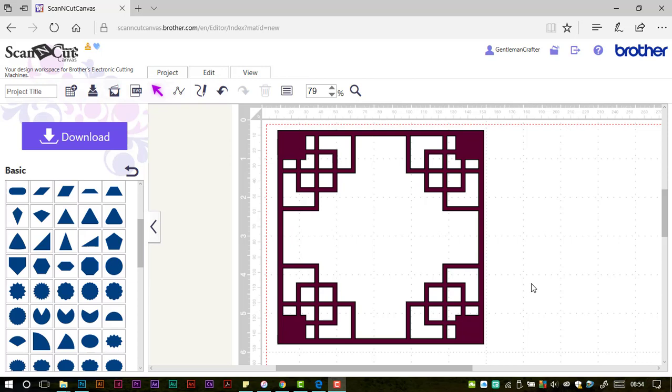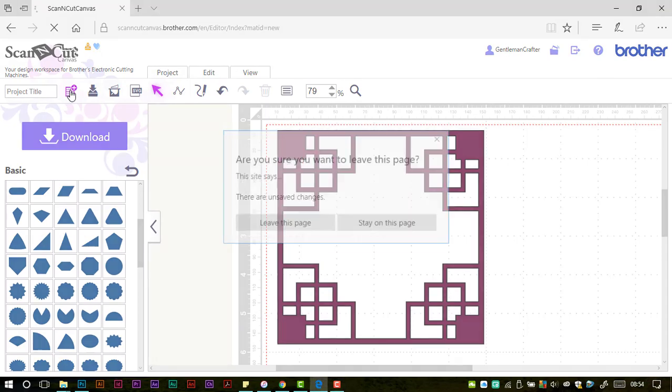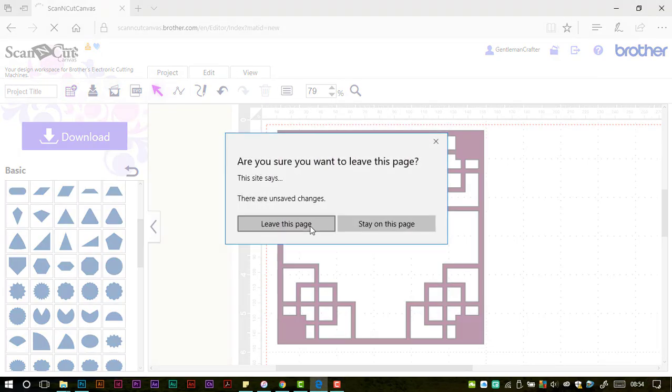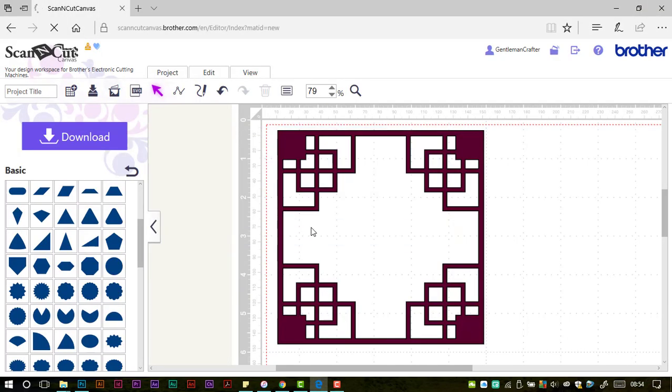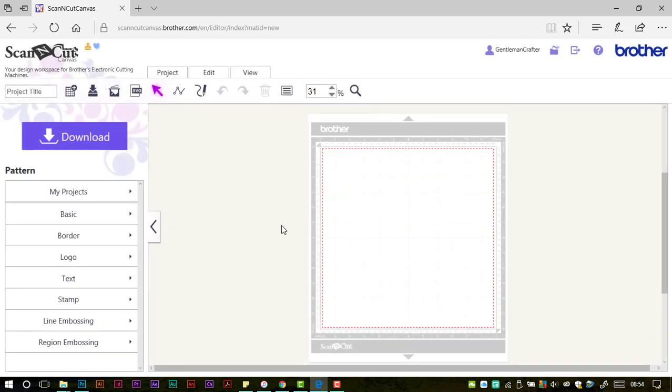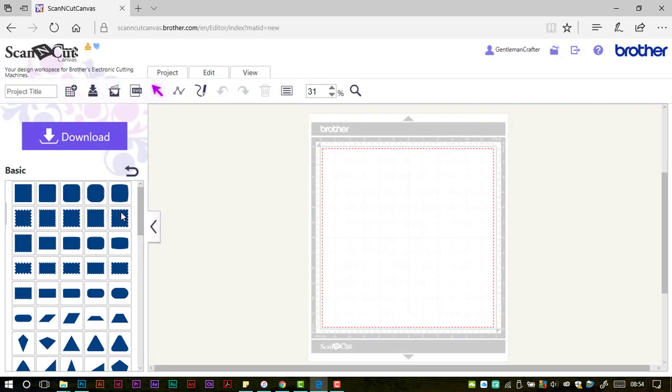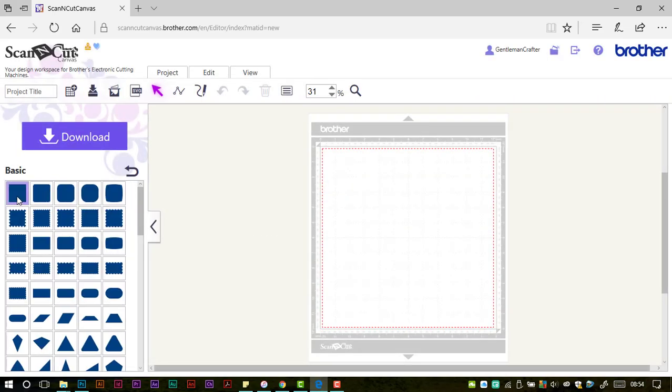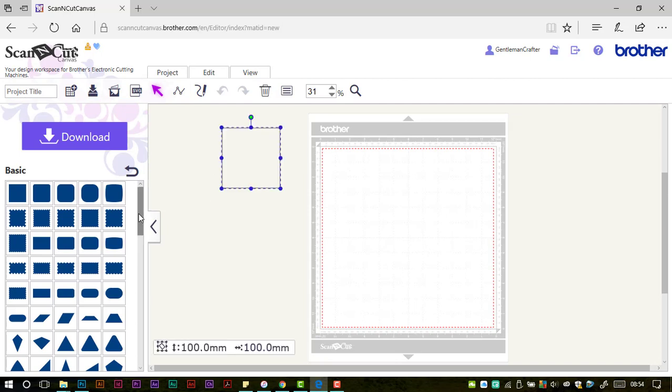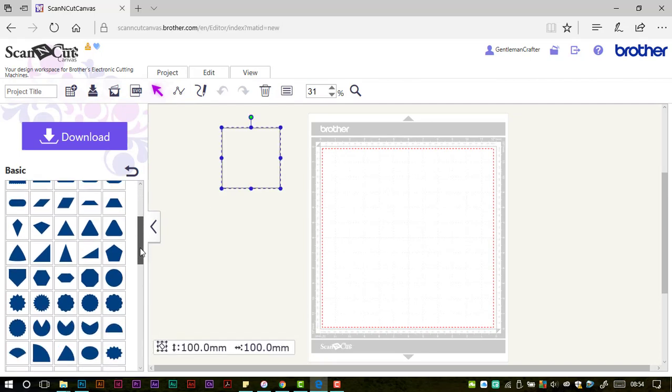Let's get started. We need to start with a brand new project and we're going to need a couple of basic shapes to work with. I'm going into my basic shapes and I'm going to start with a square and a circle.